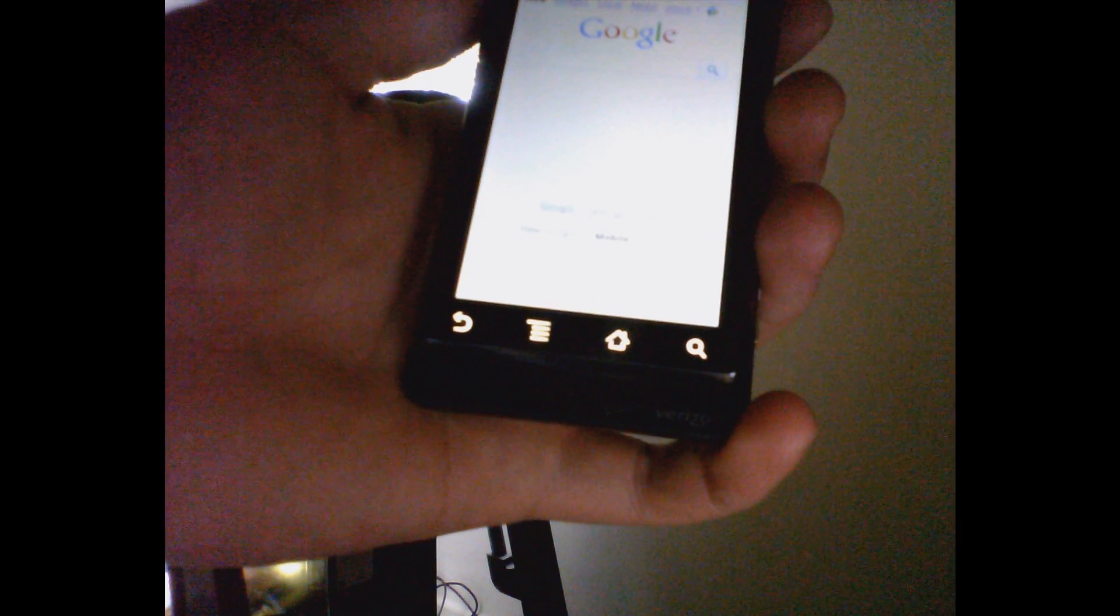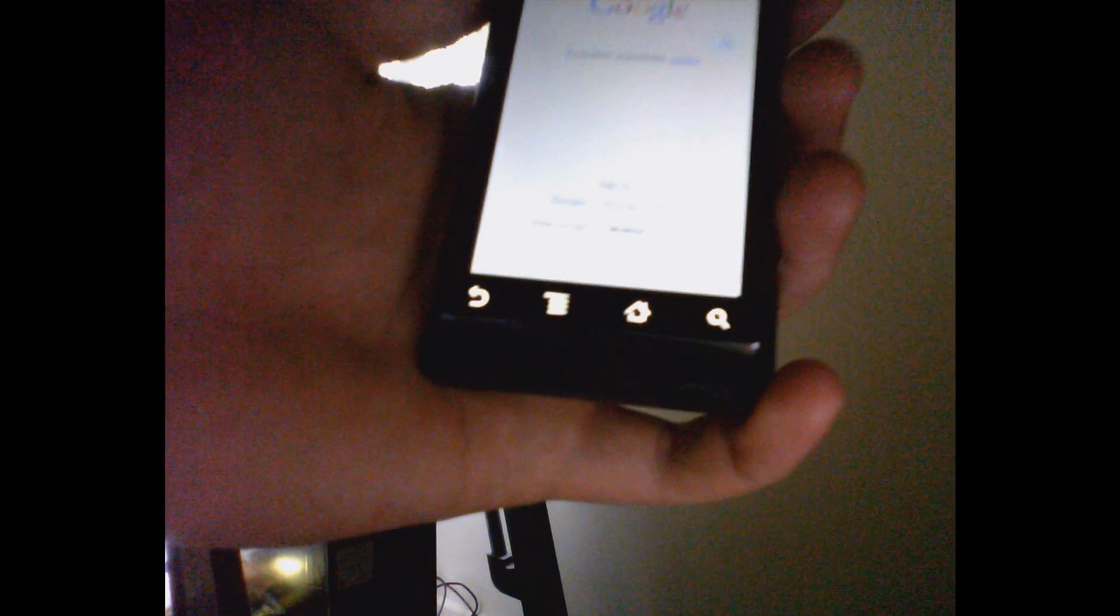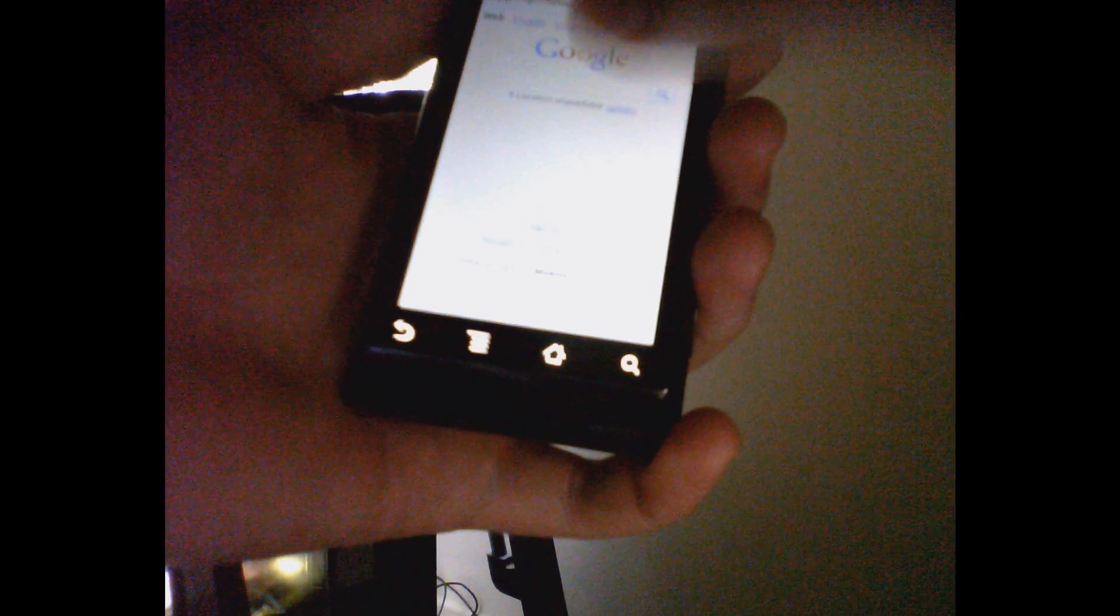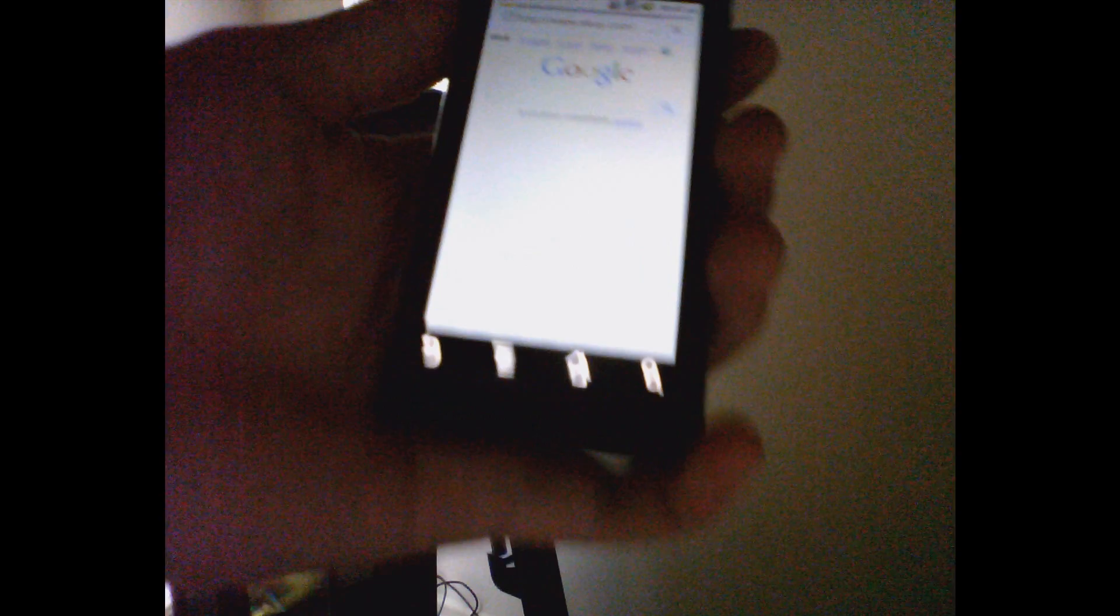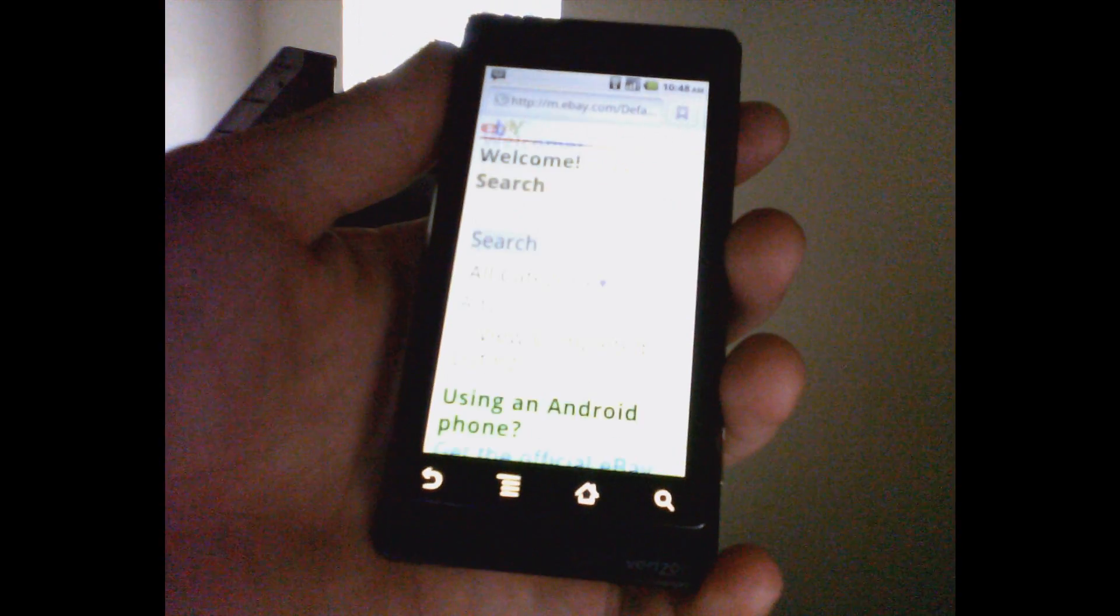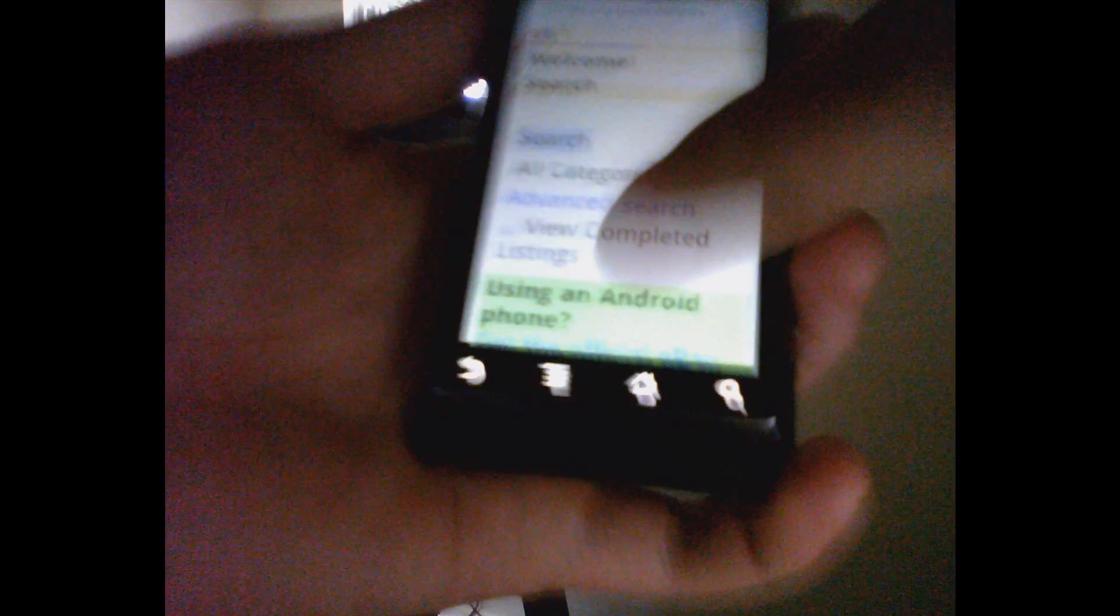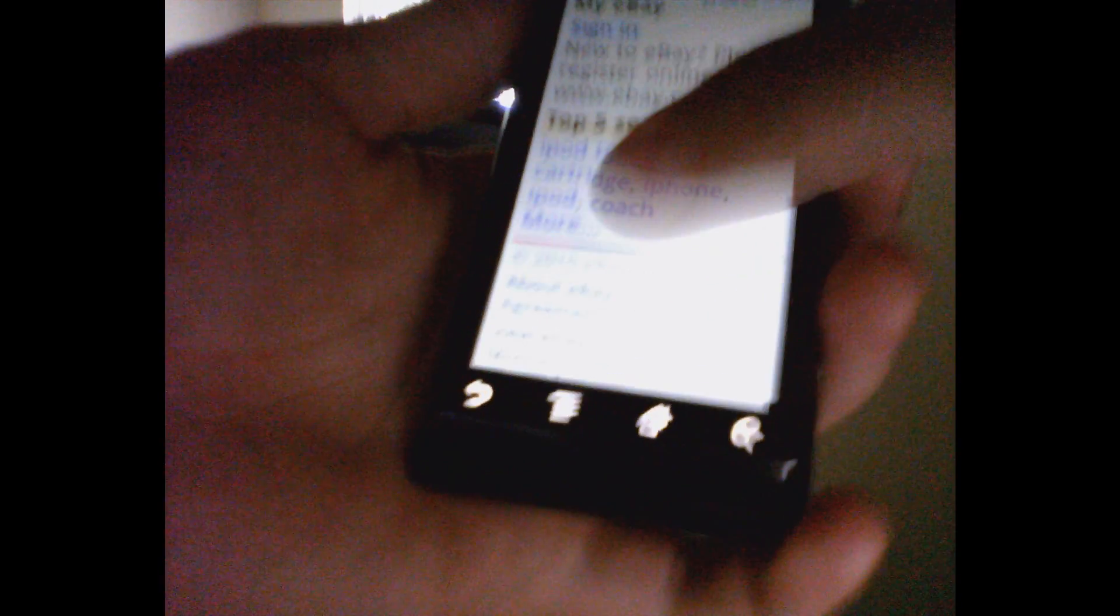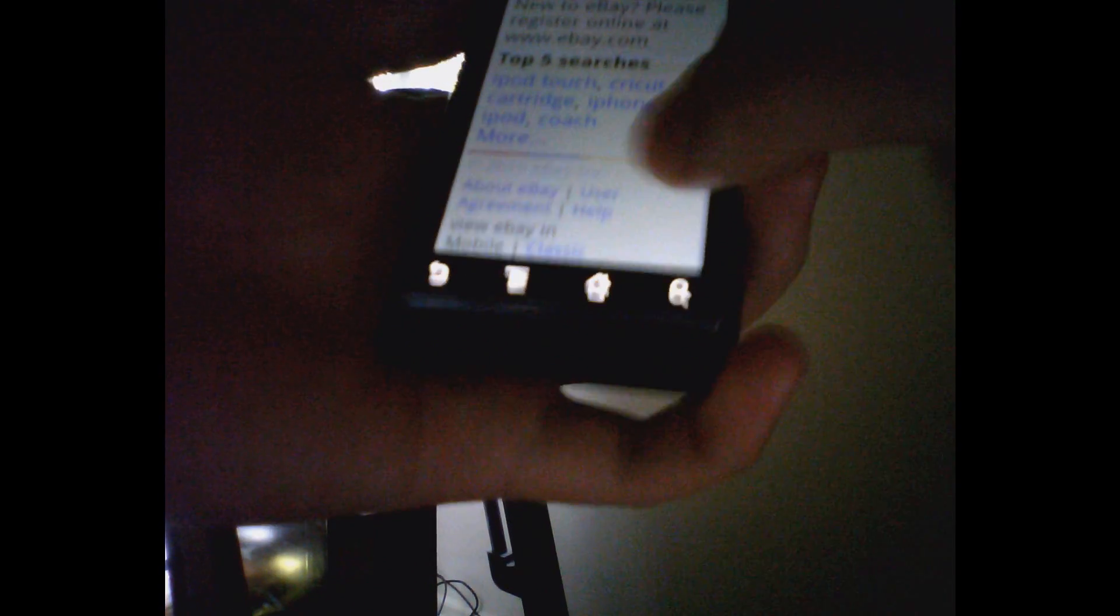Let's open up the browser. Let's go to eBay. Let's read. Now let's go to classic.